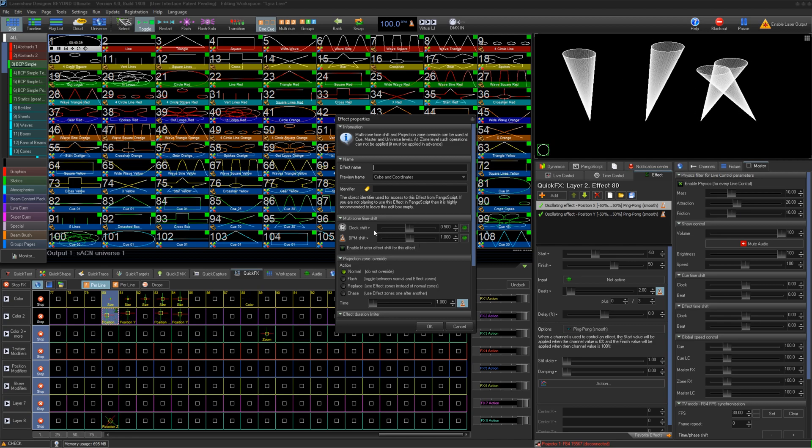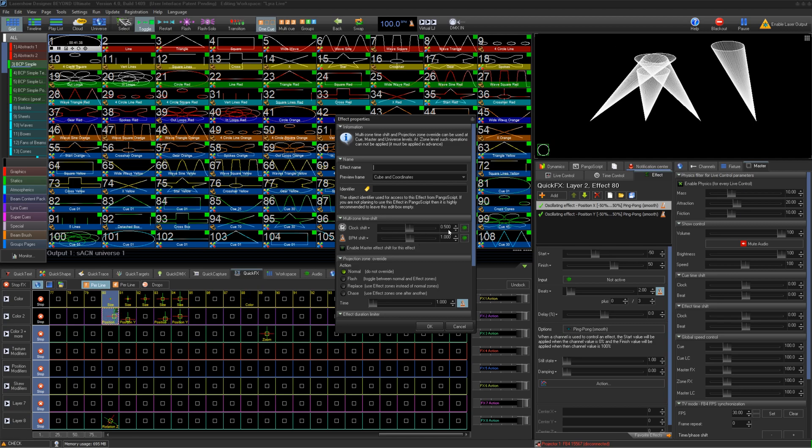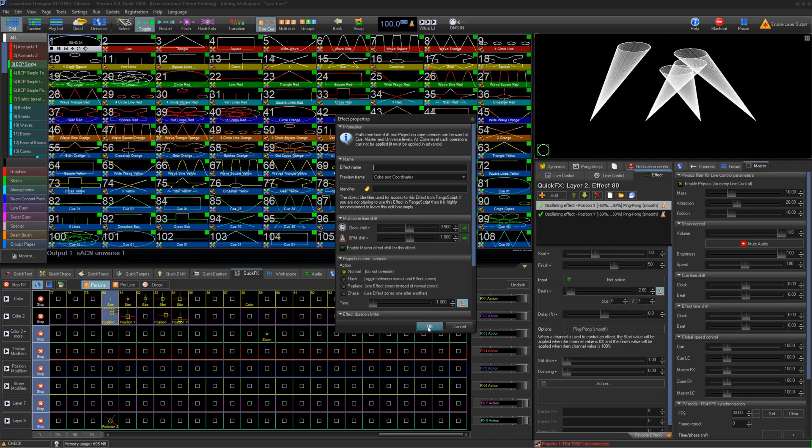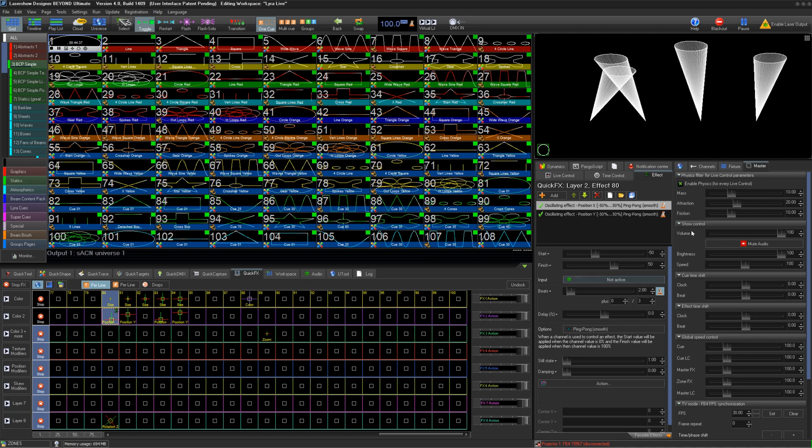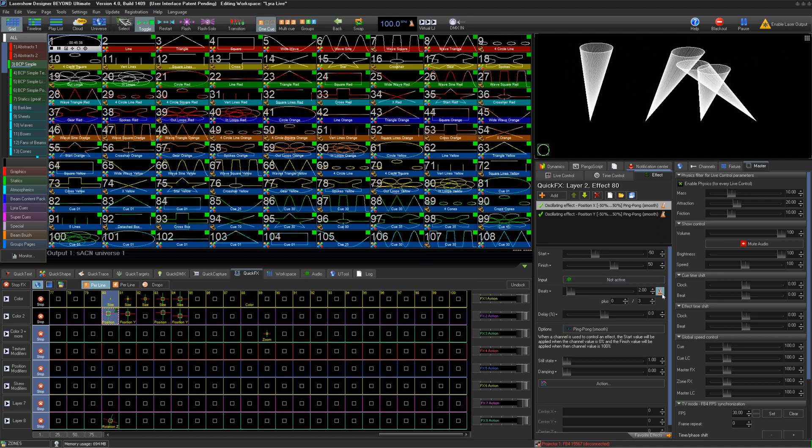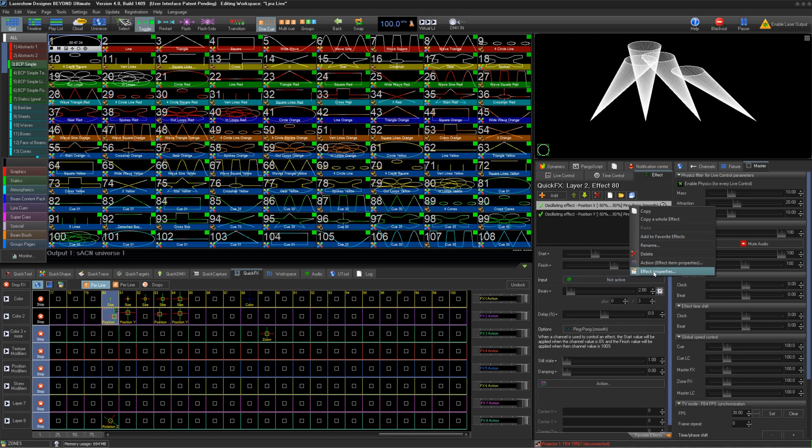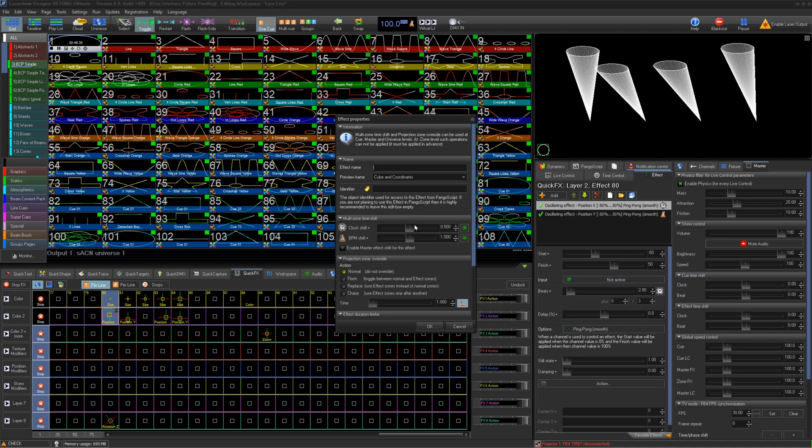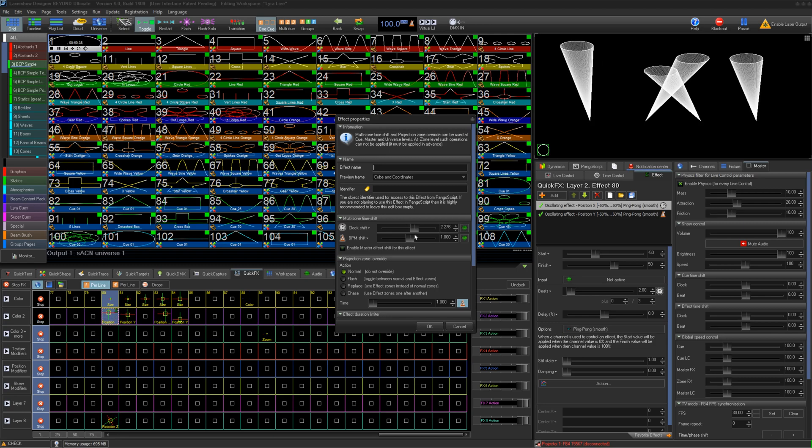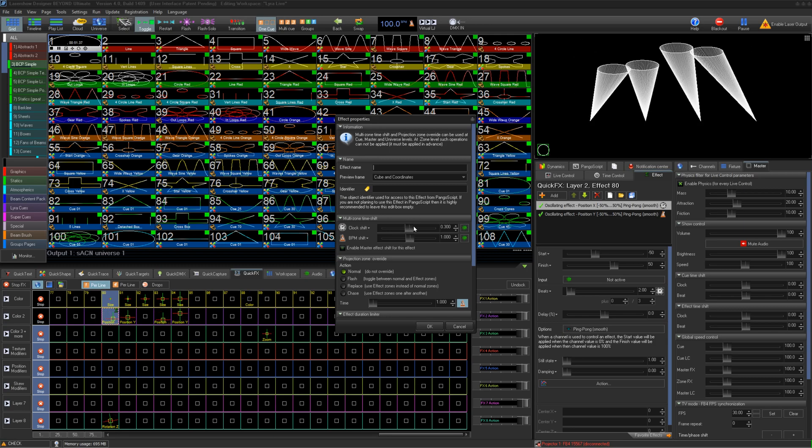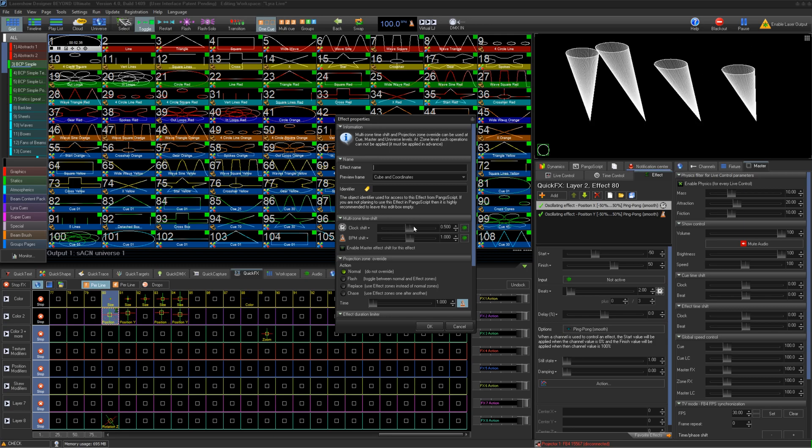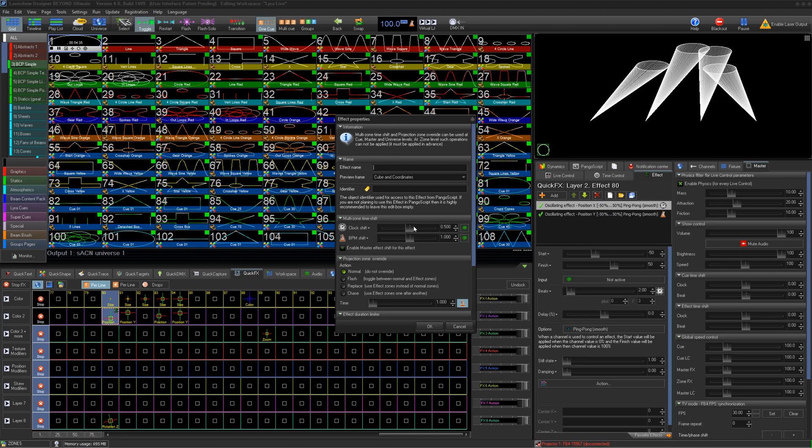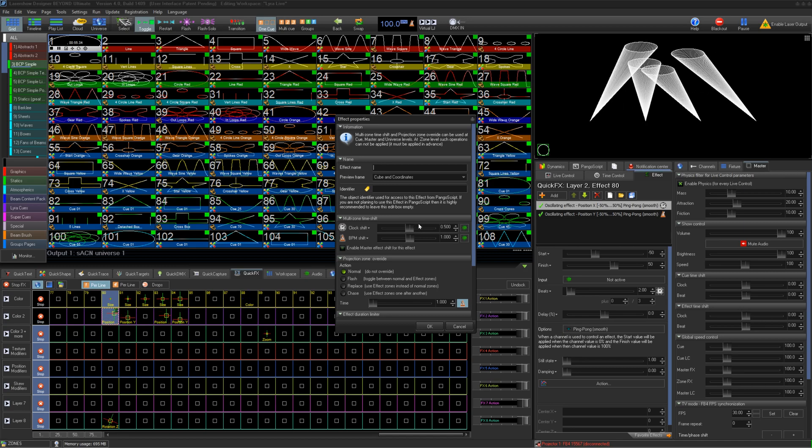You can also do a clock shift for this effect at the same time. So we change one of our effects to clock instead of beat, then we can have two different offsets. It's important to note, only one layer of effects can have an offset at a time for each timing type. So 1 BPM and 1 clock.